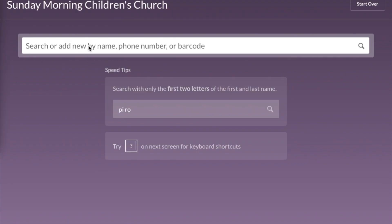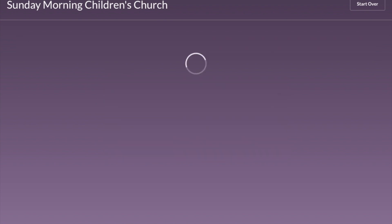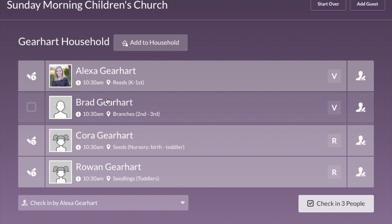Regular attending families know to come up to the computers and type their family name in the search bar at the top. So if I was searching for my family, I'd type in Gearheart, hit Search, and my family comes up on screen. Names highlighted in a lighter color will be checked in when you hit Check-In However Many People. On Sunday mornings I typically check in myself and both girls — everybody's highlighted — so I'd click Check-In Three People and all stickers print from the printer at this kiosk.